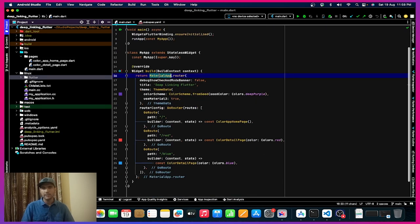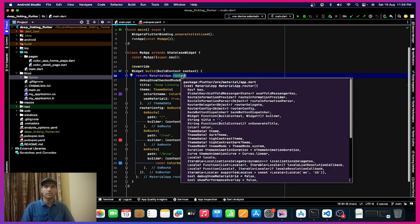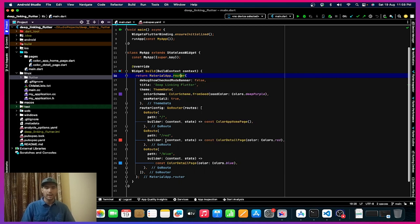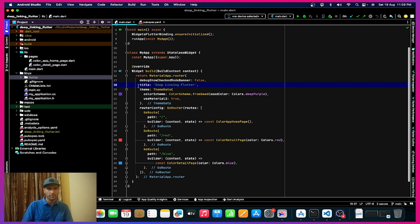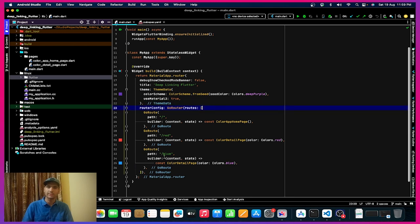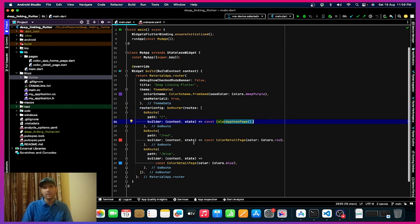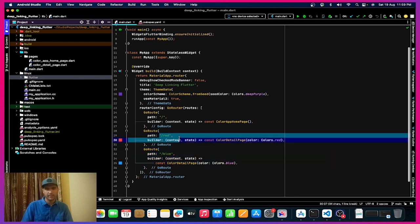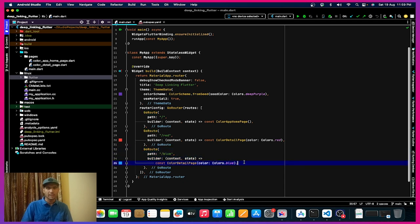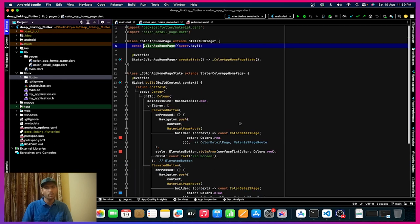You need to make your MaterialApp as MaterialApp.router, using a named constructor of router. We will not have a home property — instead we will have a routerConfig with GoRouter. All routes inside the application will be added here. By default we navigate to the home page, and we have two more screens: red and blue. If the link ends with 'red' we navigate to the red page, otherwise the blue page.